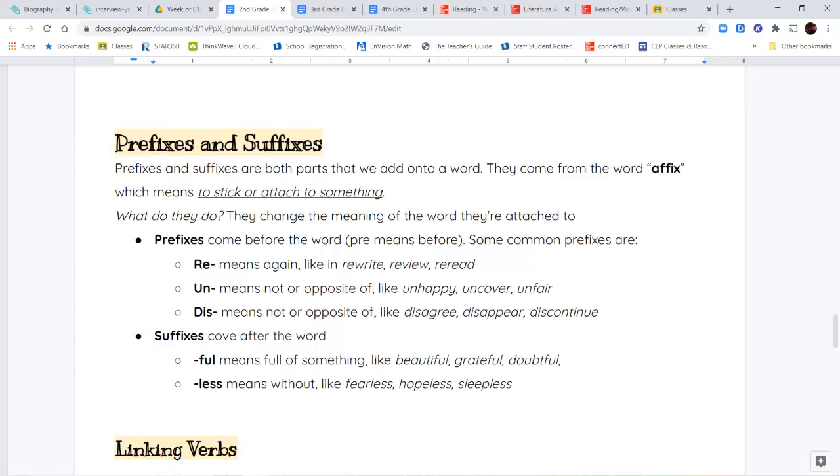Un means not or the opposite of. And dis also has that same meaning. So you can say someone is unhappy. That means they're not happy or the opposite of happy. If you uncover something, you're removing the cover from it. If something is unfair, it's not fair. And dis, again, has the same meaning. It means not or opposite. So if you disagree with somebody, or if something disappears, or if they discontinue something, that means it stops happening or you stop making it. It means not or the opposite of.